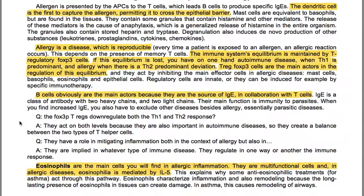Allergy is a reproducible disease: each time a patient is exposed to an allergen, an allergic reaction occurs, depending on the presence of memory T cells. Immune system equilibrium is maintained by T regulatory FOXP3 cells. If this equilibrium is lost, you have autoimmune disease when Th1 is predominant, and allergy when there is Th2 predominance. T-reg FOXP3 cells are the main actors in regulating this equilibrium, acting by inhibiting the main effector cells in allergic diseases: mast cells, basophils, eosinophils and epithelial cells. Regulatory cells are innate or can be induced, for example by specific immunotherapy.